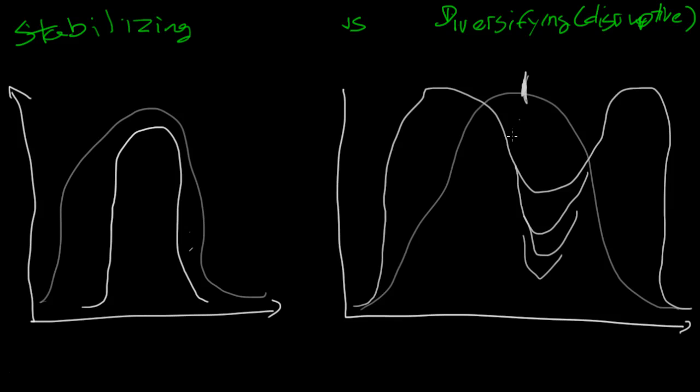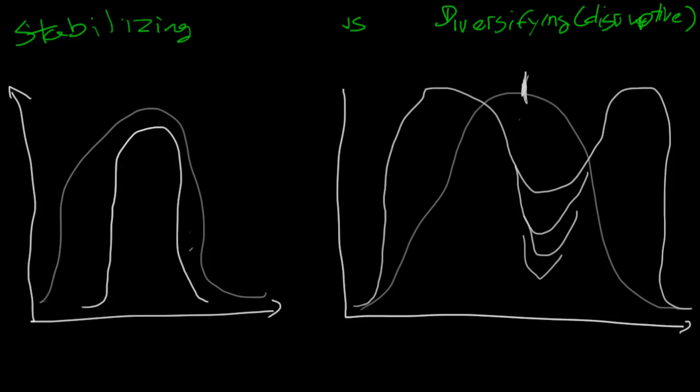Or it might stay the same species, but we'll get these two camps, if you want. So that's diversifying. You might think of it as divergent evolution as well. This is what it looks like on a graph. I hope that makes sense for you.